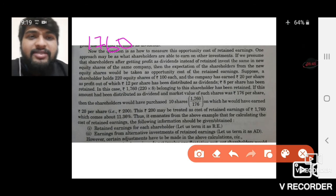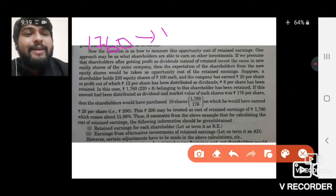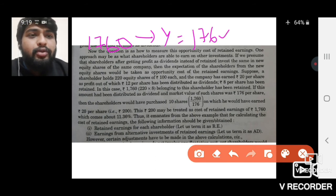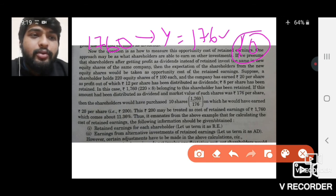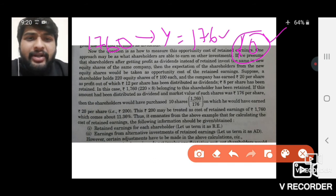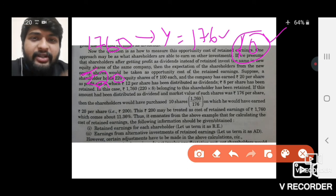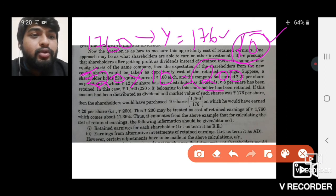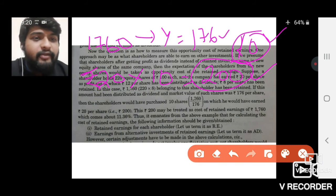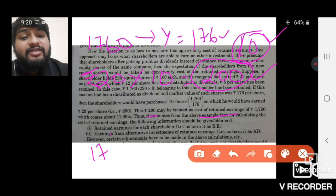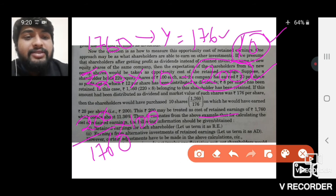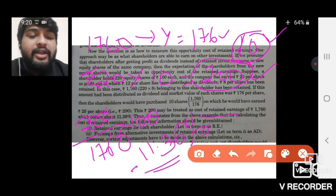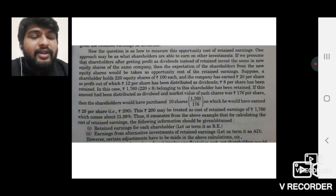Let us take the shareholder Ram who has 1760 rupees. If it had come as dividend, he could have invested it in company Y. By buying 10 shares of company Y at 176 each, he would earn a profit of 200 rupees. So 200 rupees may be treated as the cost of retained earnings for 1760 rupees retained. Computing 200/1760 × 100, we get the answer as 11.36%. So the cost of retained earnings is 11.36%.